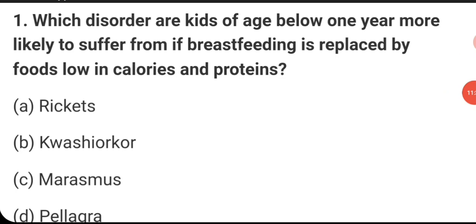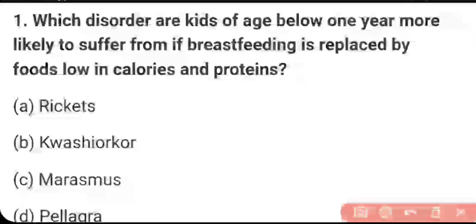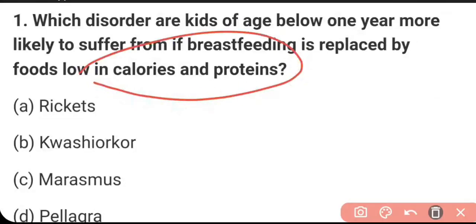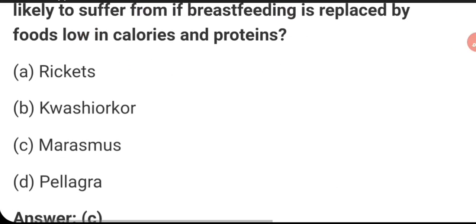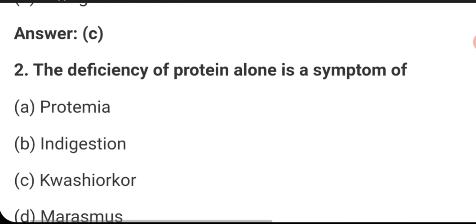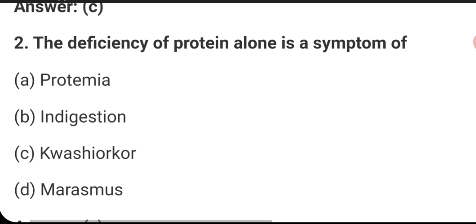Which disorders are kids below age one year more likely to suffer from if breastfeeding is replaced by foods low in calories and proteins? When breastfeeding is replaced with foods with low calories and proteins, the disease will be marasmus. The deficiency of protein alone is a symptom of kwashiorkor.